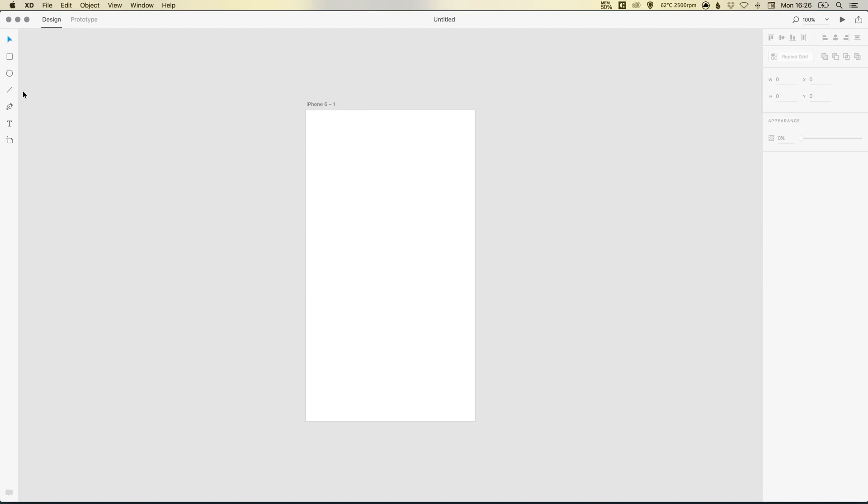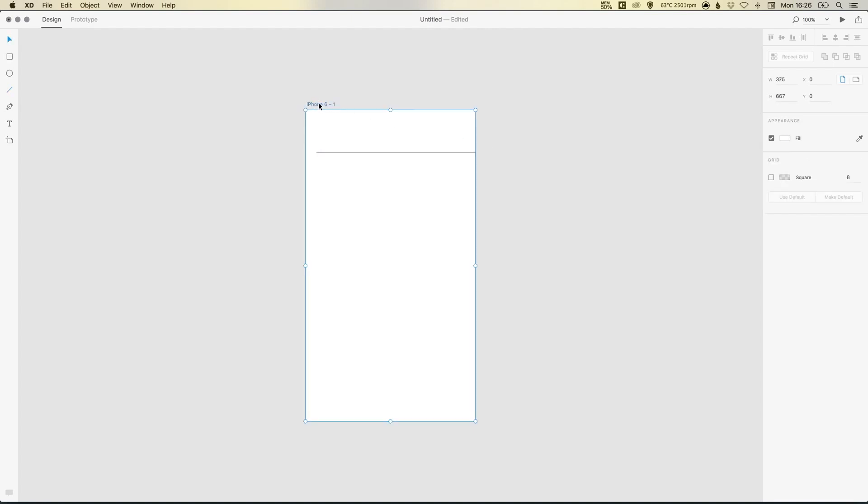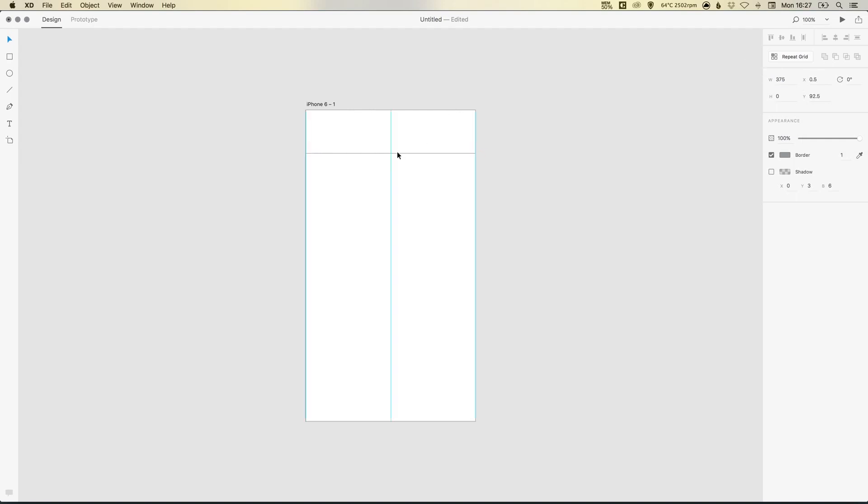Now we're going to start by selecting the Line Segment tool, left-click anywhere on the artboard and hold Shift to create a perfectly straight line. Now if you click on the iPhone 6 text here, you'll notice that the width of our document is 375 pixels. So if we select this line, and we'll just type 375, drag that over and you'll see it snaps nicely in place.